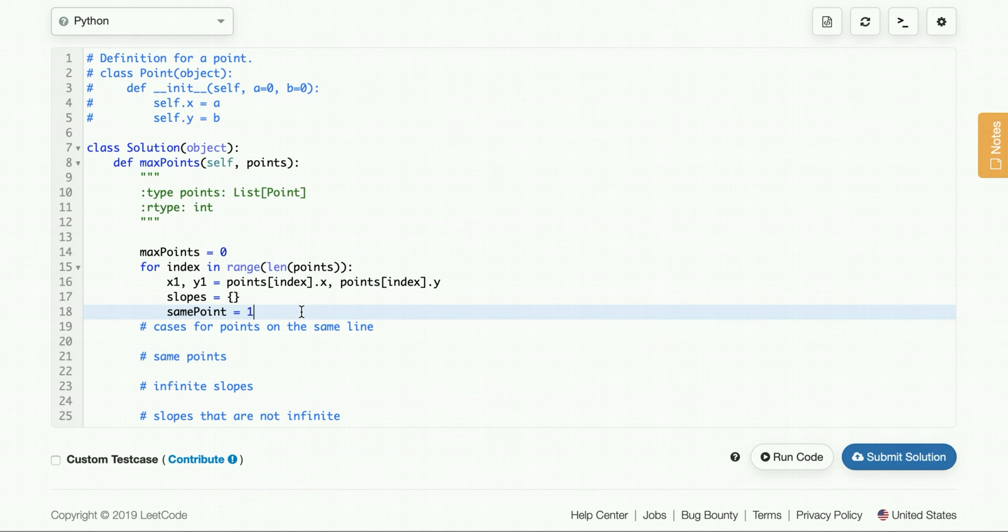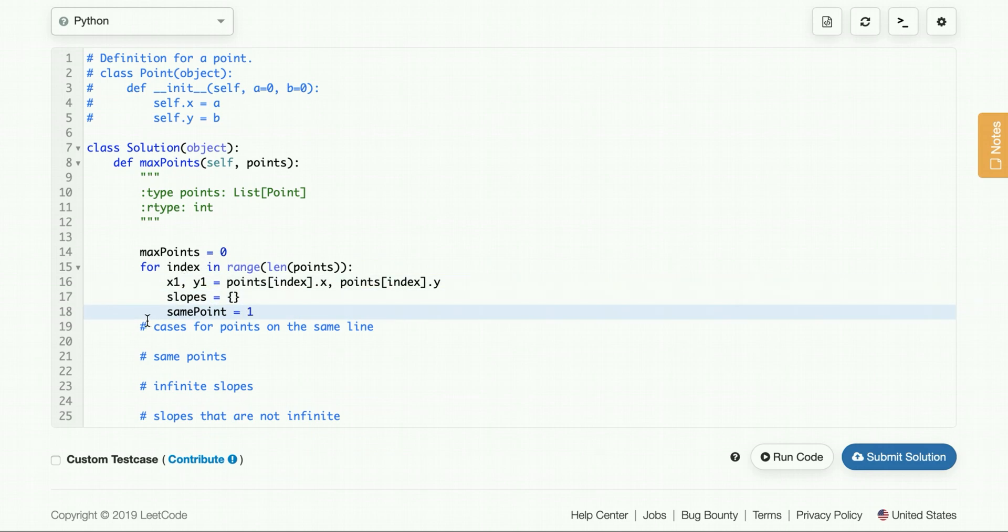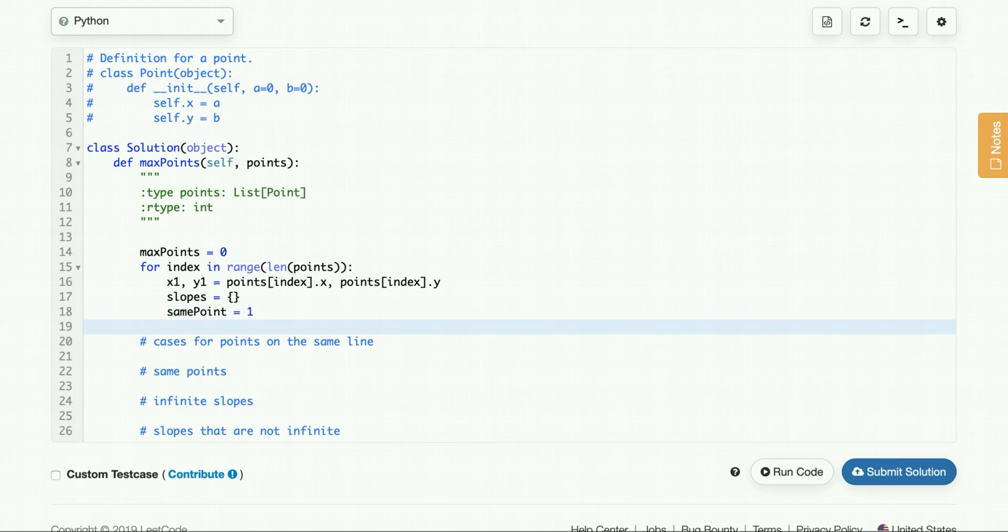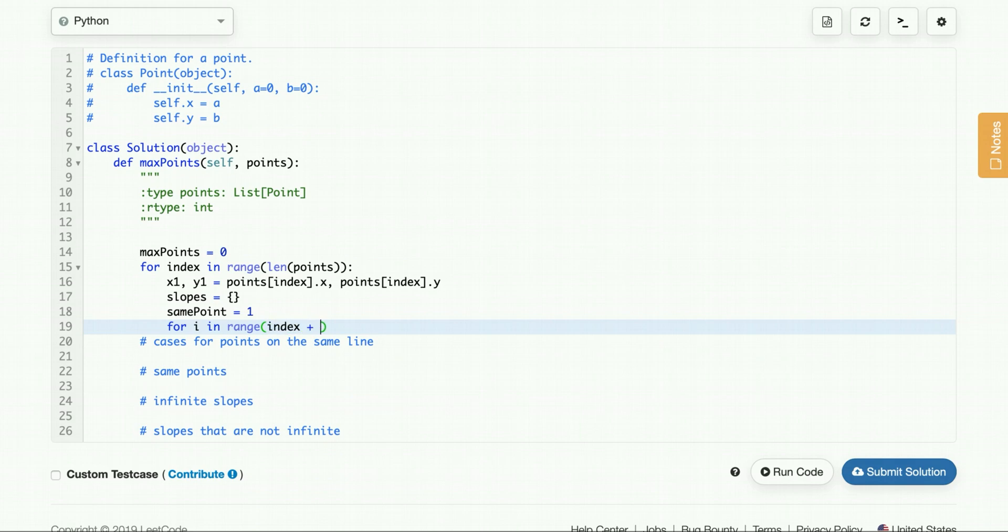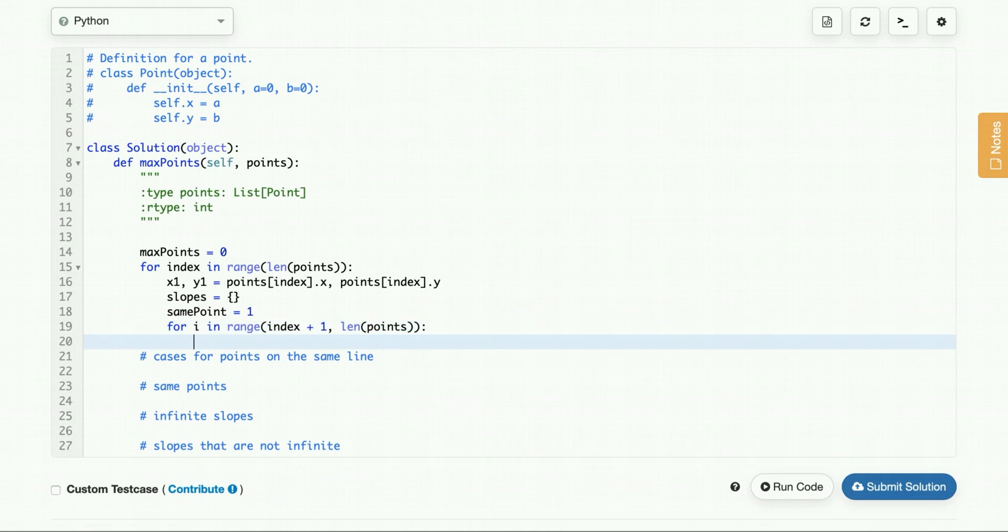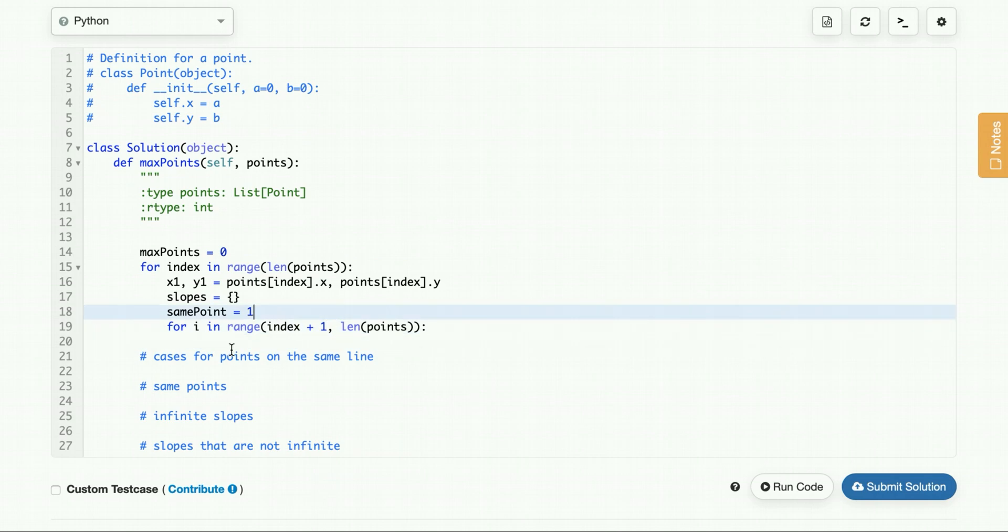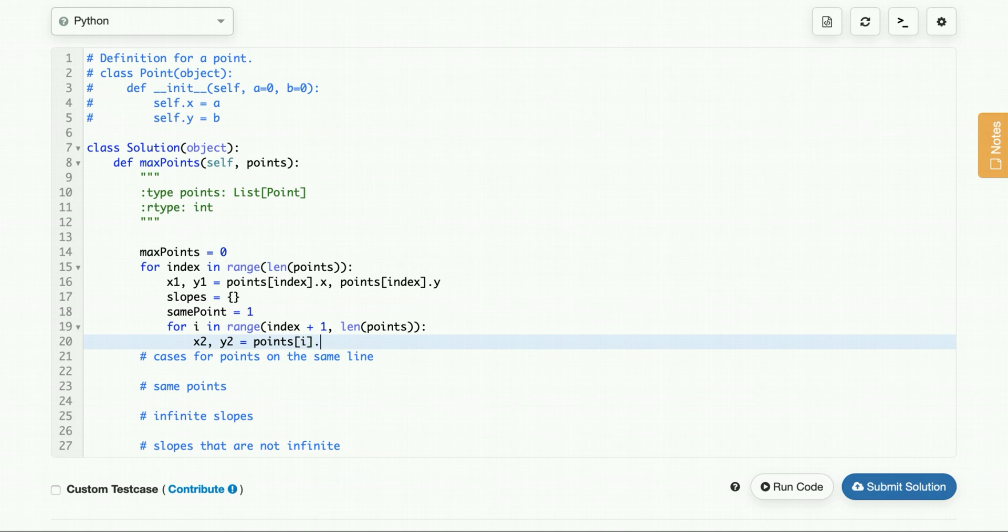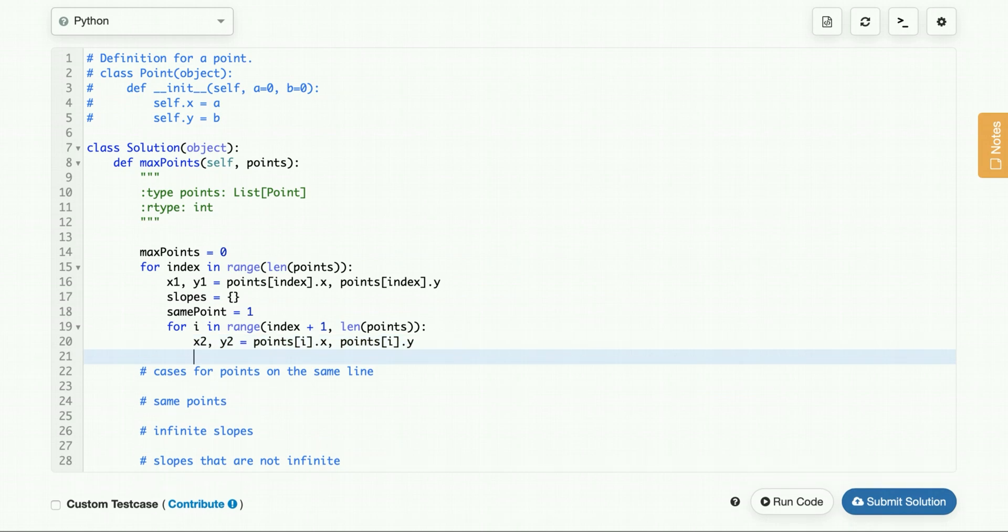So now that we have chosen the point, received the coordinates x1, y1, have a hash map and the same point, we are ready to iterate through the rest of the points to calculate the slope. So similar thing, except we know what the index is, so we don't want to calculate points that we already calculated in the past. So that's why we have index plus 1 to the length of points. We'll call this x2, y2.